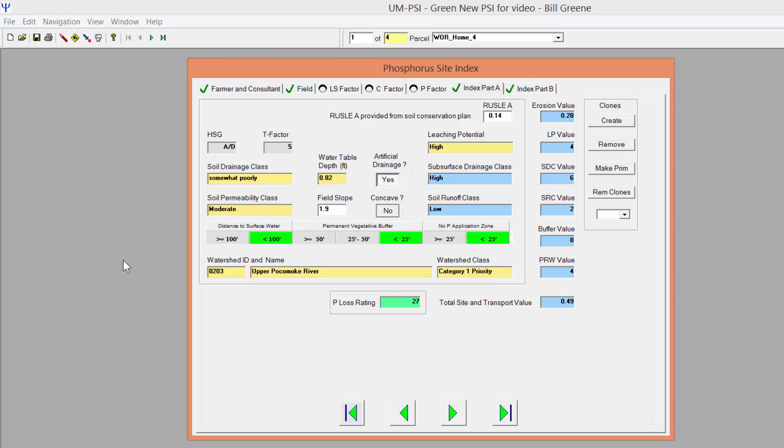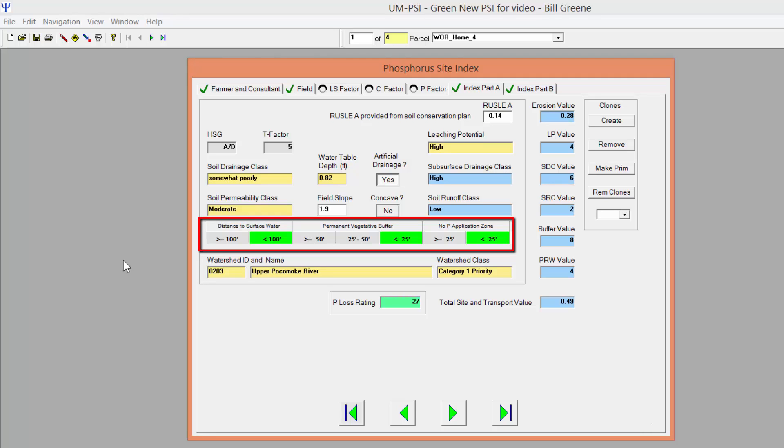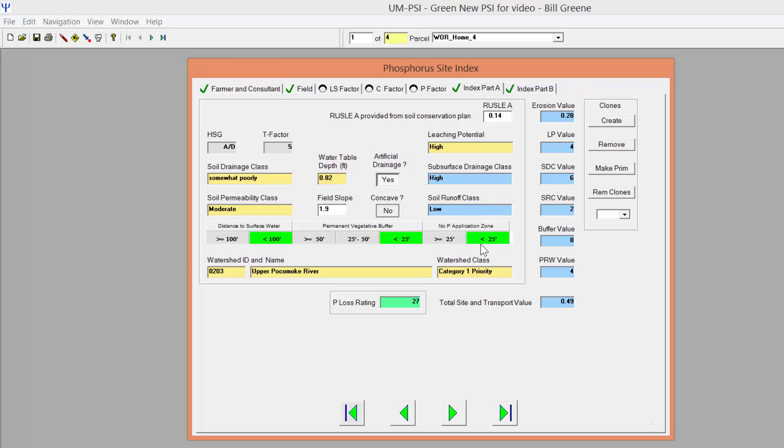Next, indicate the appropriate values for distance to surface water, width of permanent vegetative buffer, and the width of an OP application zone currently in use by the farmer. To change selections here, you will first have to unselect the green highlighted choice before the program will let you choose a different option.